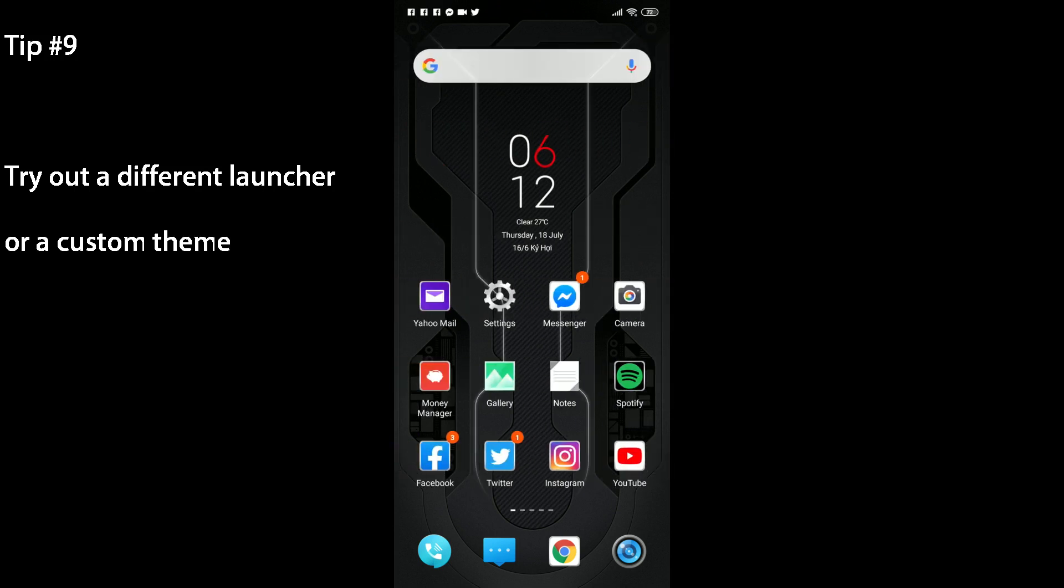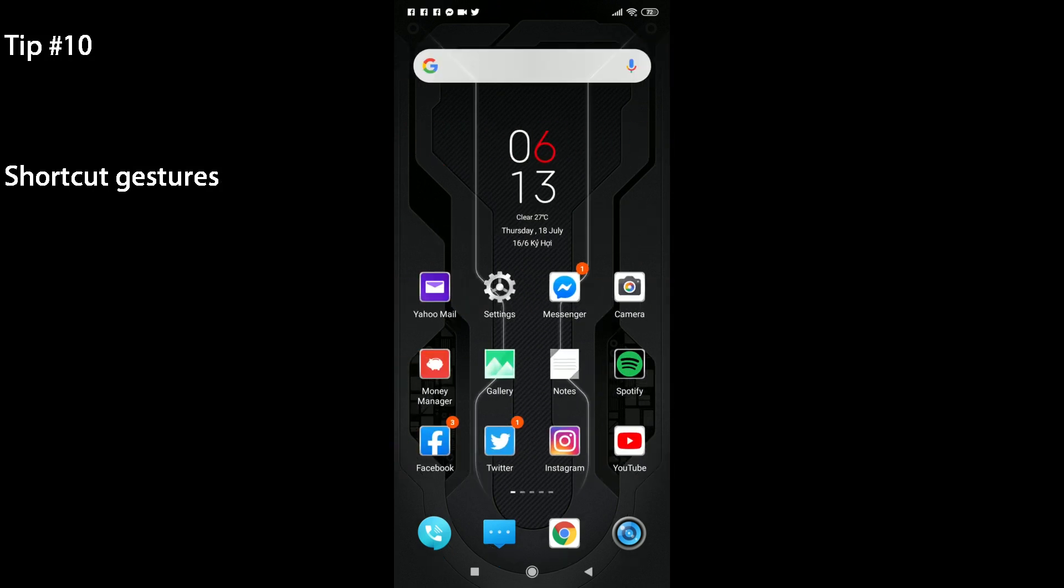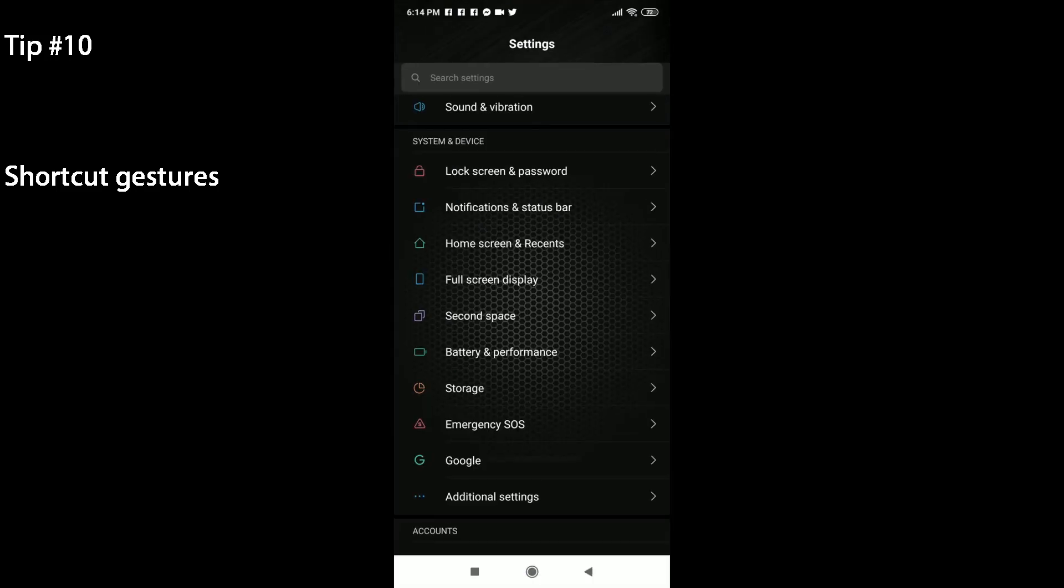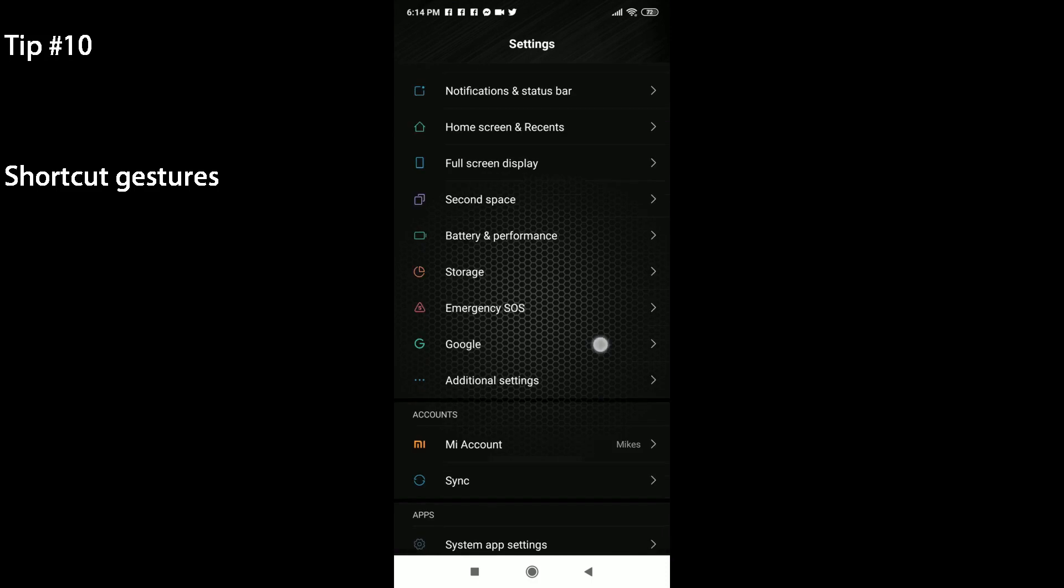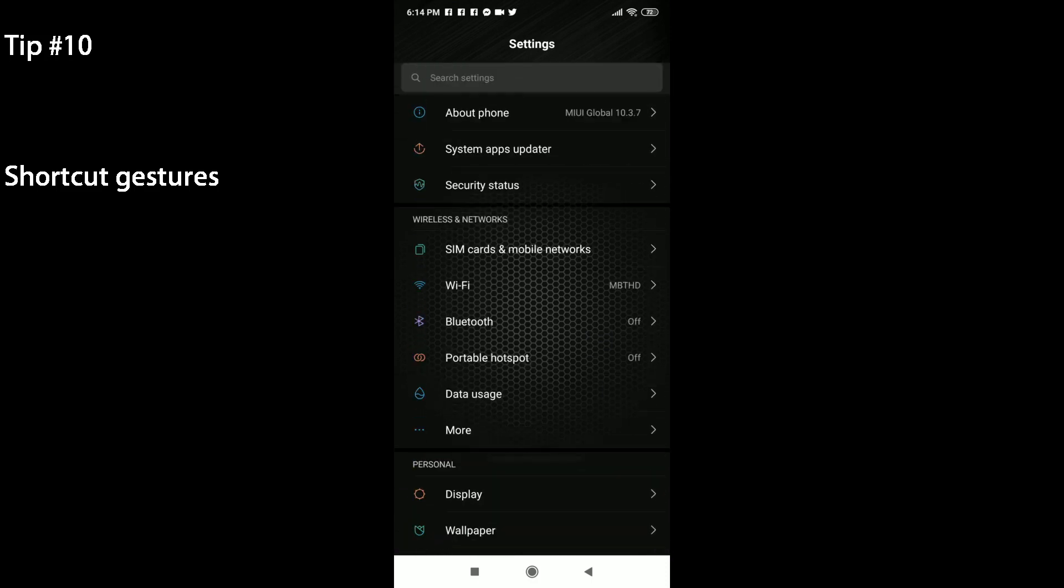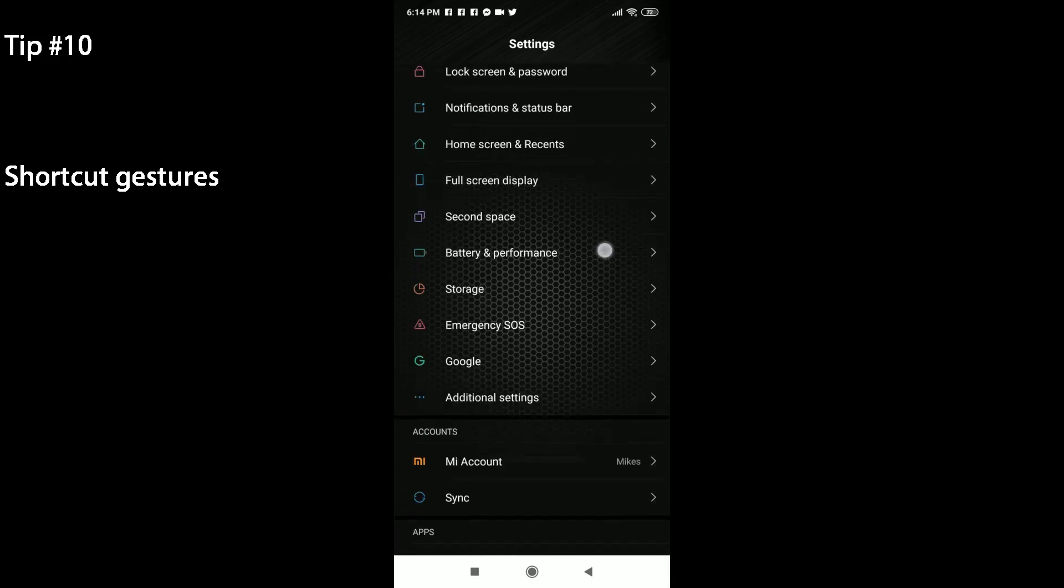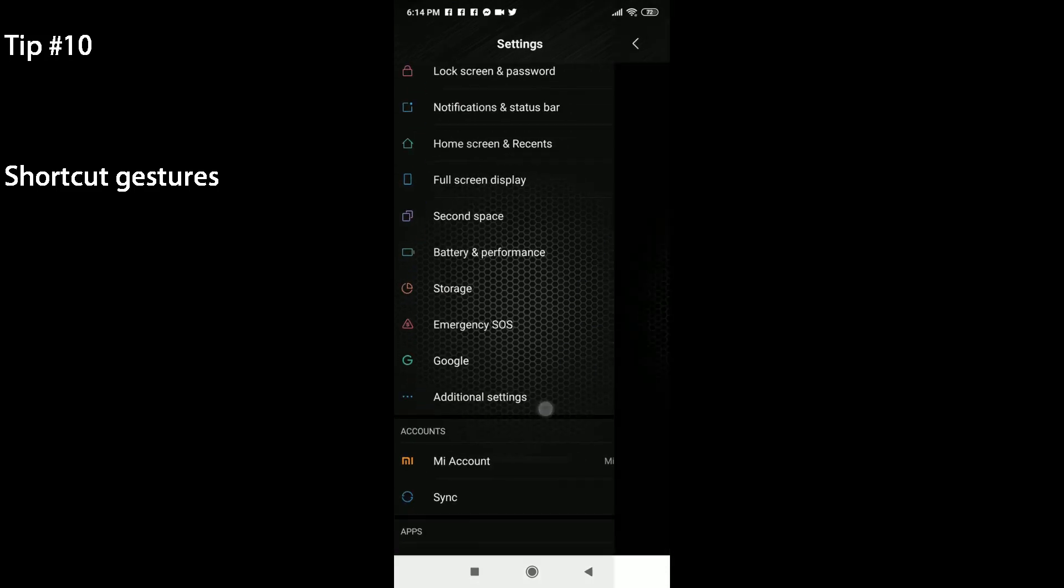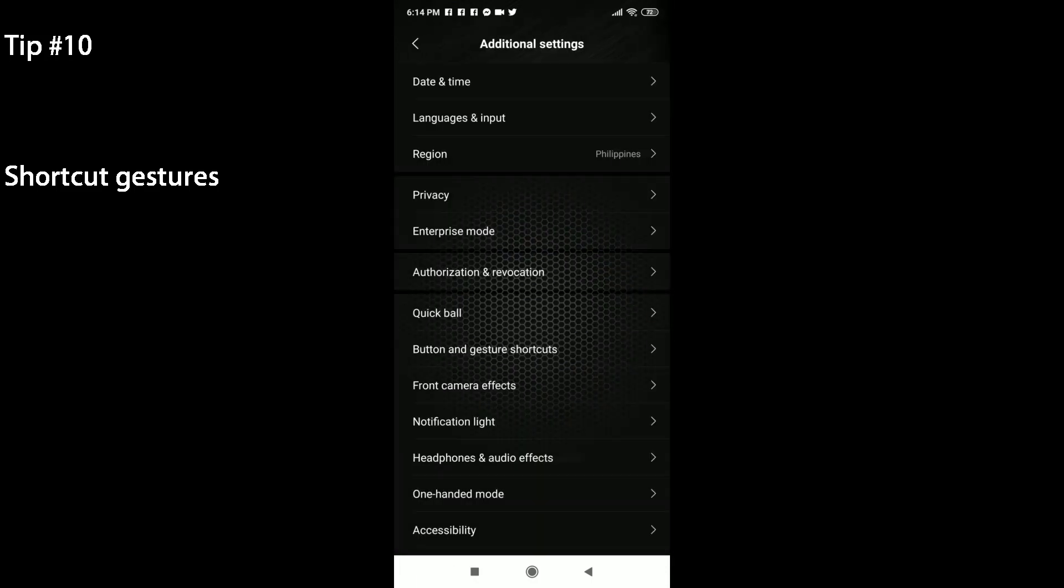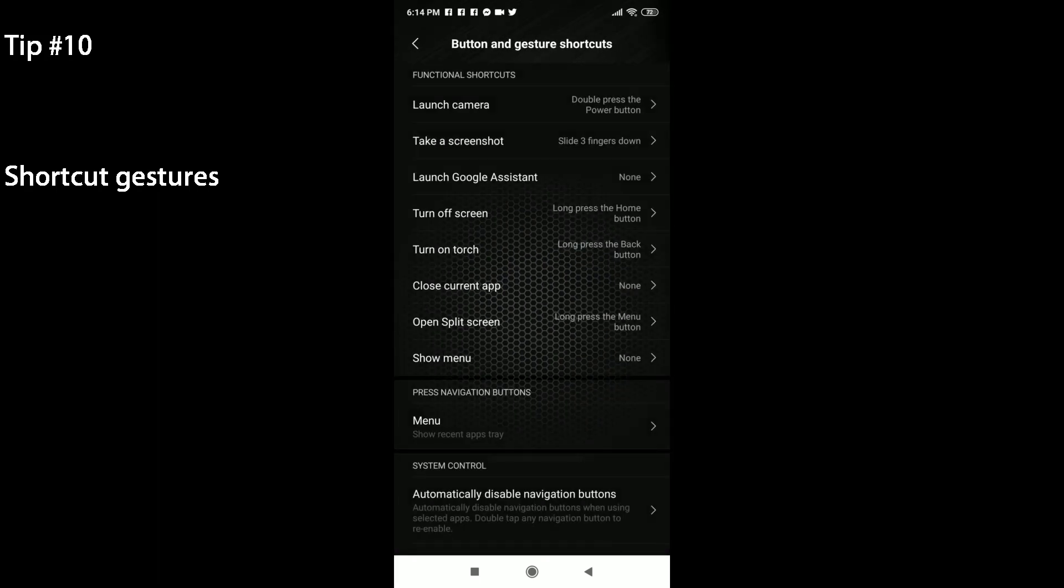The last tip we have for today is for those who didn't really want to try out the full screen gestures. This one's for you. We head into settings and we go to Additional Settings under System and Device. Click on Button and Gesture Shortcuts. You can see some functional shortcuts here, like Launch Camera which I currently have at double press the power button, taking a screenshot by sliding three fingers down, and if I'd like to turn off the screen I'll just long press the home button.